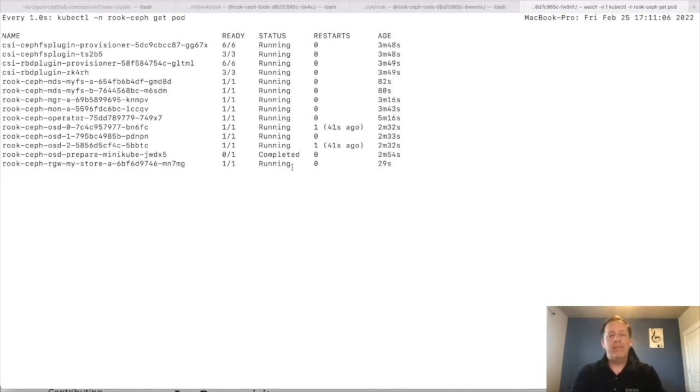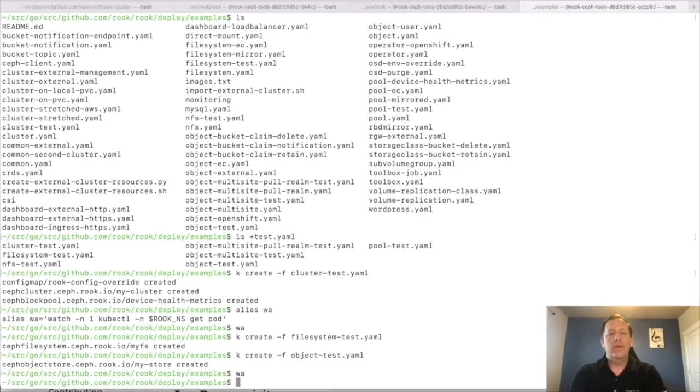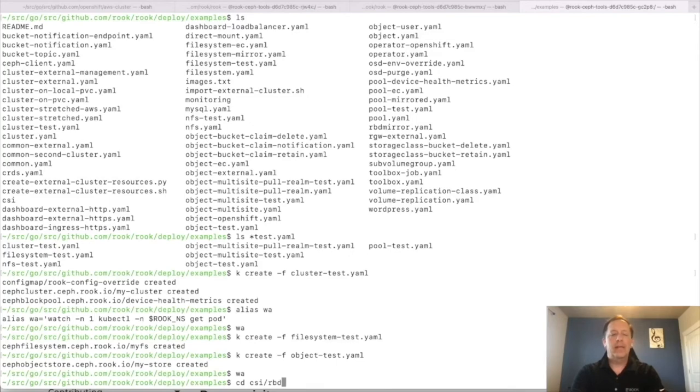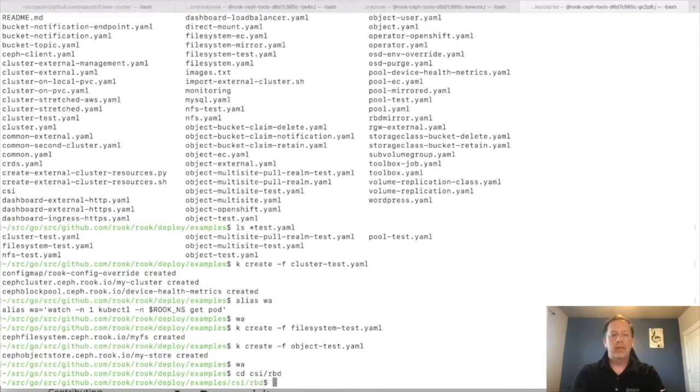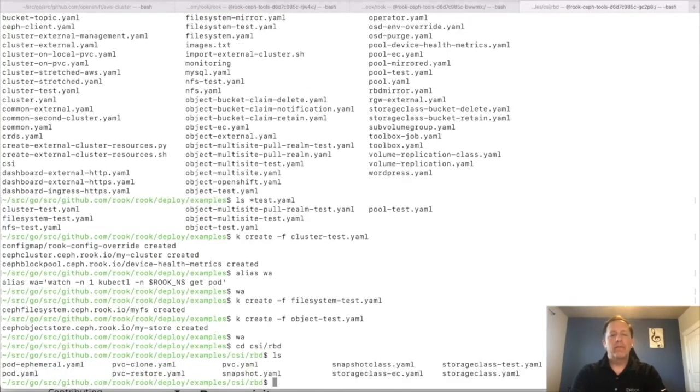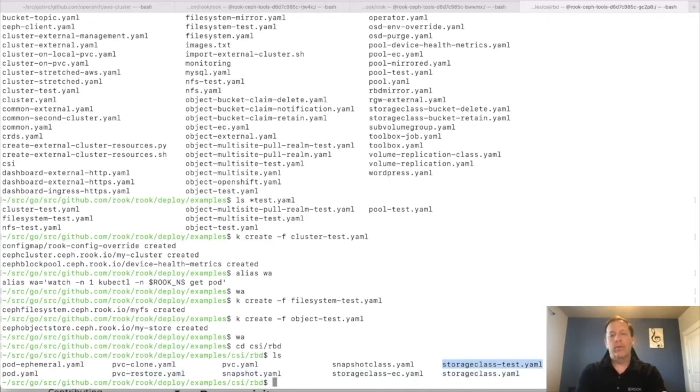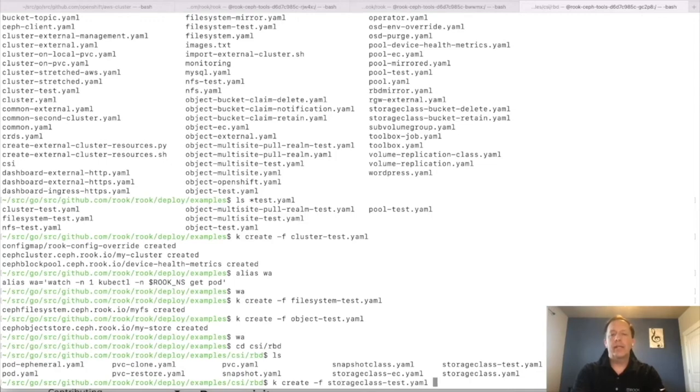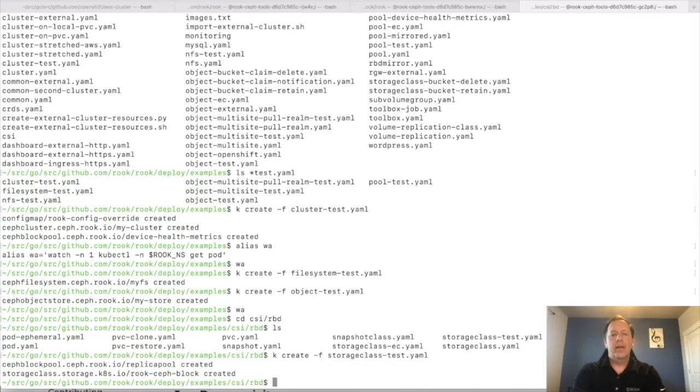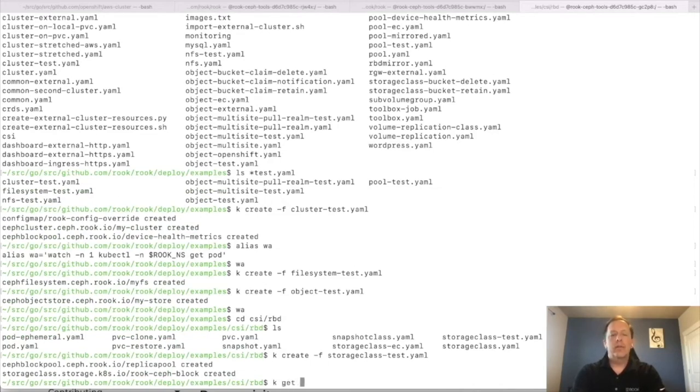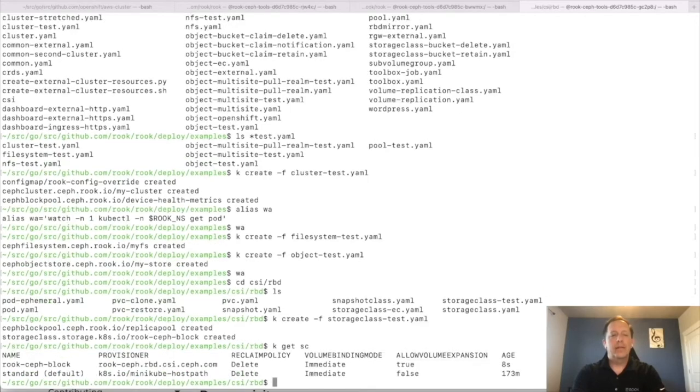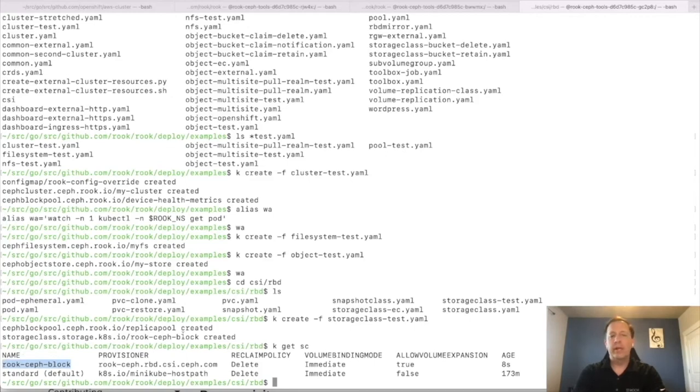Alright. So let's create a simple sample application for the read, write once first. So if we go into the RBD, CSI slash RBD folder of the examples, this is where we have a few sample files. And the first thing we have to do is create a storage class. Now, of course, in Minikube, we're going to use the one with the test suffix. So create the storage class, storage class test, create that. Now that's going to create a Ceph pool with replica one and a storage class. So now if I get the storage classes in the cluster, we see this new storage class for block storage, which we'll generally use for rewrite once applications.